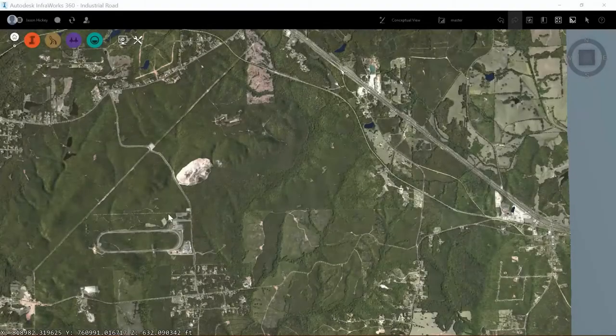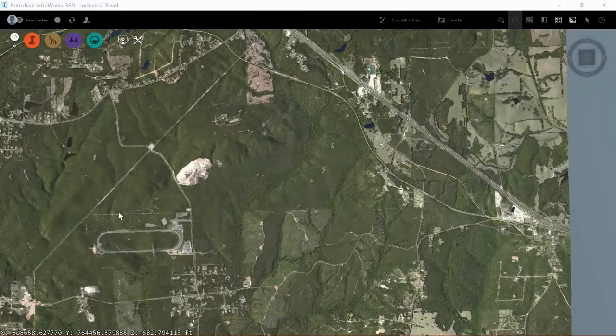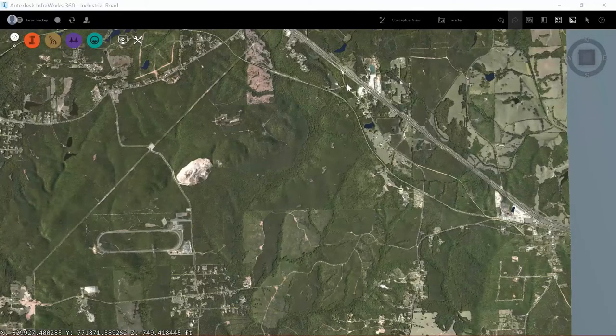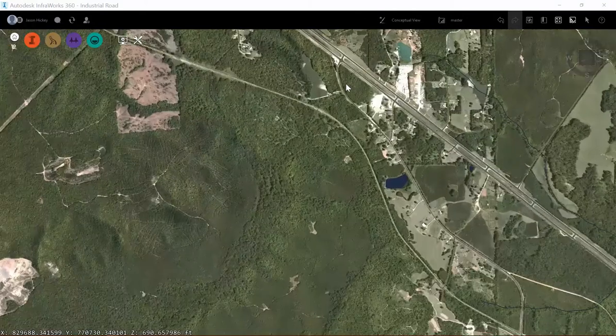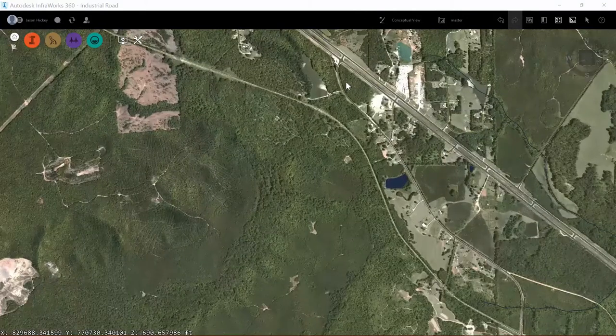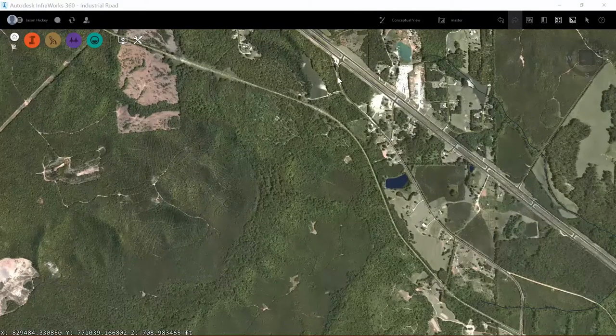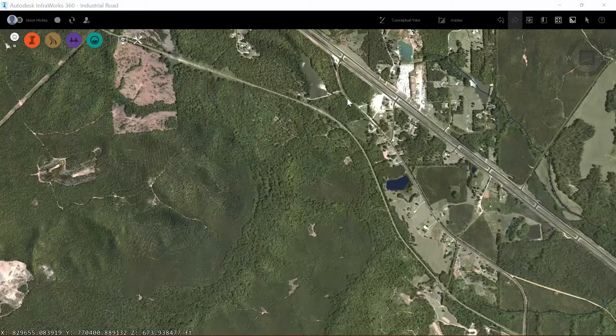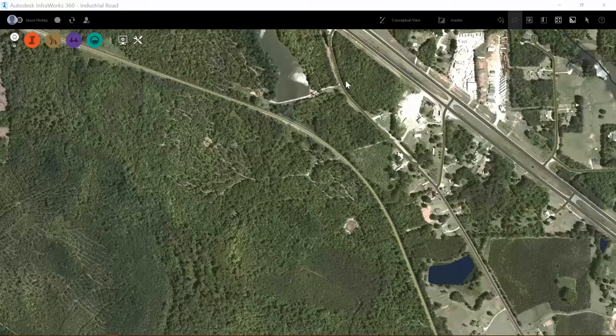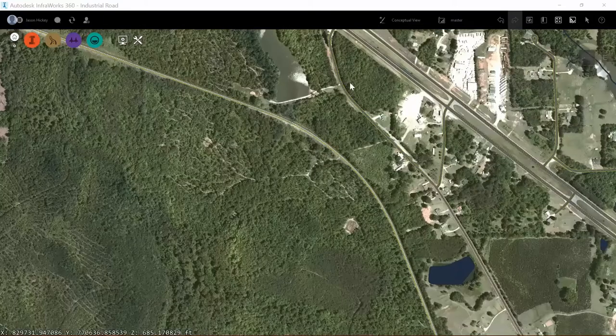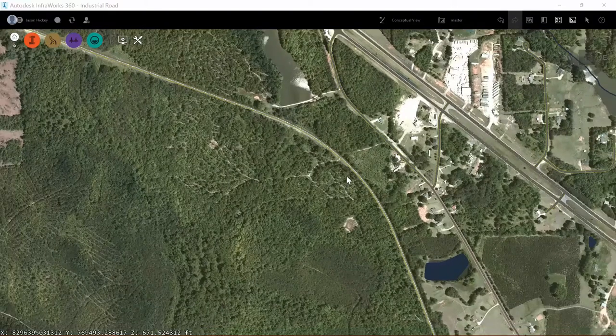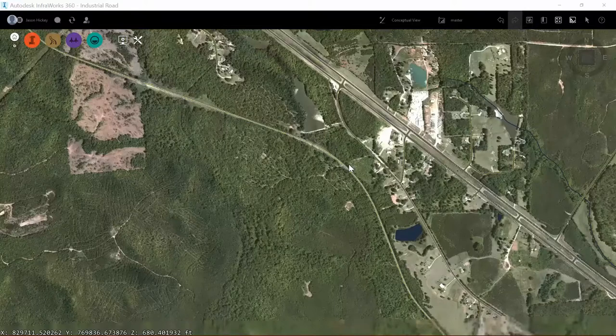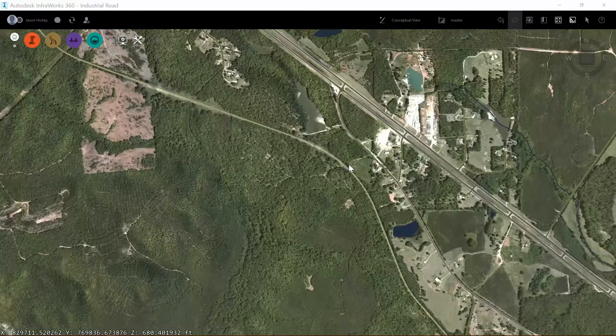In this module we're going to be working with some of the more advanced roadway design tools inside Autodesk InfraWorks 360. In this exercise we'll be designing a road that connects our county road spur here down to our testing facility to the southwest.